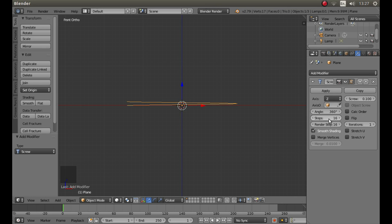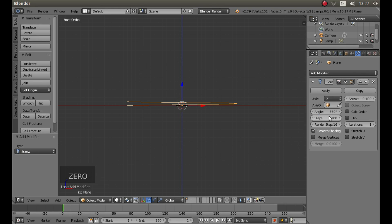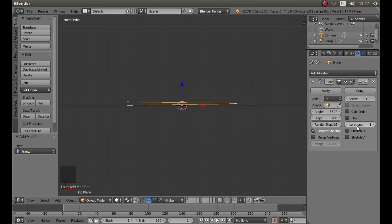In the box it says steps, left click and type in something like 100. In the box it says iterations where it says 1, I'm going to just left click and type in 10.